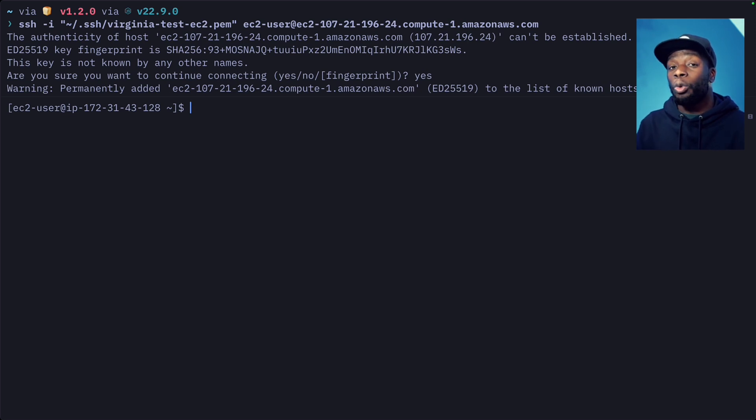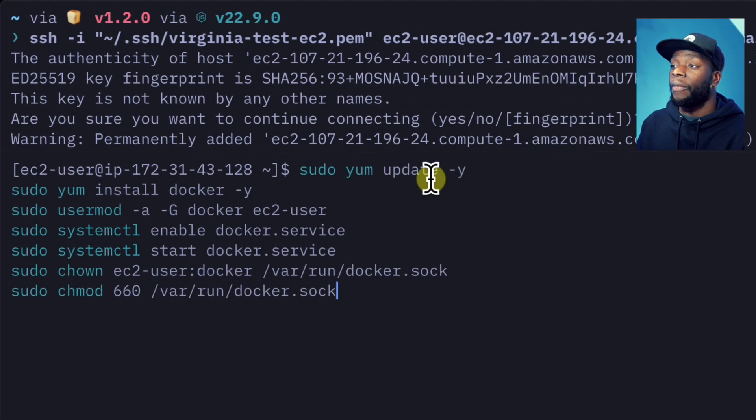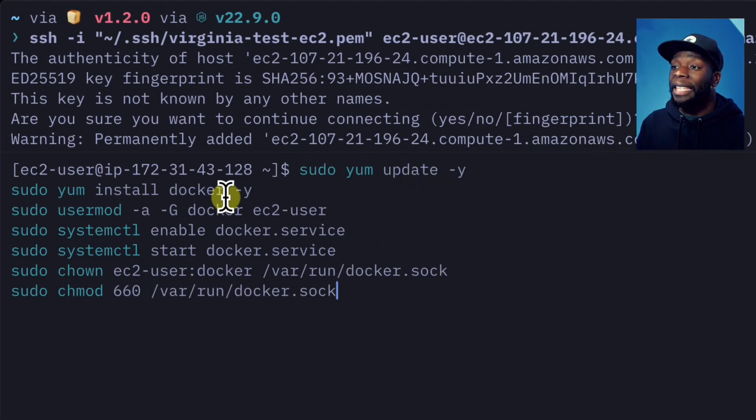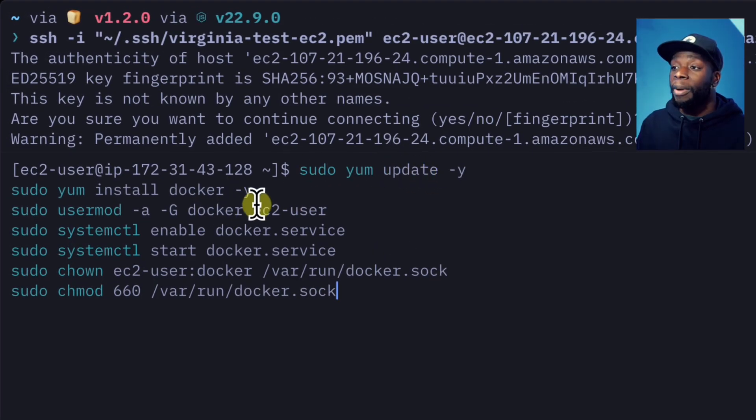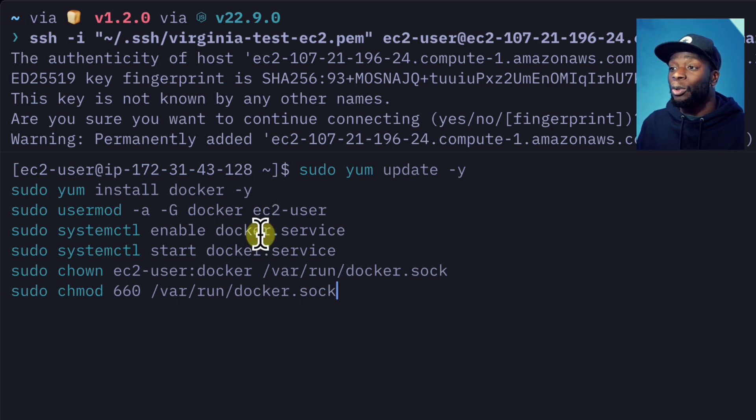Next, we're going to install Docker and Ollama. We'll first install Docker by running these commands. The first is going to update yum. The second is going to install Docker. This command will let us use Docker without typing sudo.